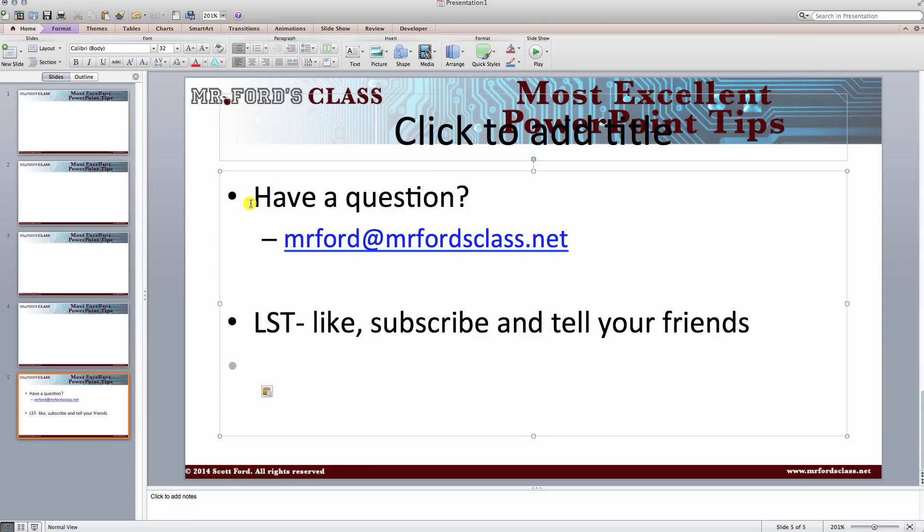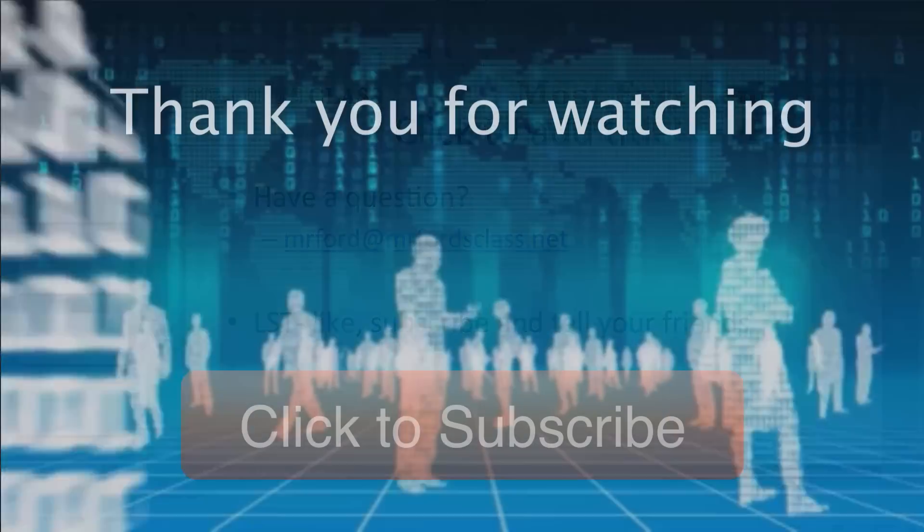Be sure, if you have any questions about PowerPoint or anything computers, send me an email at Mr. Ford at MrFordsClass.net. And please be sure to LST like, subscribe and tell your friends. Until next time, this is Mr. Ford's most excellent PowerPoint tips. Until later. Bye bye.